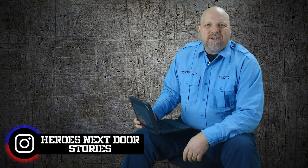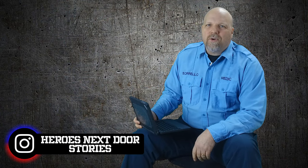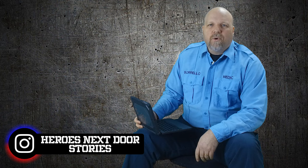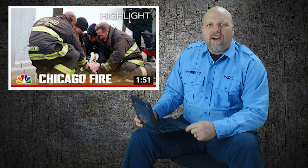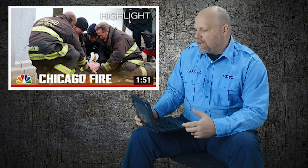All right, welcome to Heroes Next Door. Right around the corner is motorcycle season. So we're doing a reaction video to Chicago Fire's motorcycle accident in one of their seasons. We just want to give you a couple key tips on what to do to stay safe and how things will go if a motorcycle accident happens.